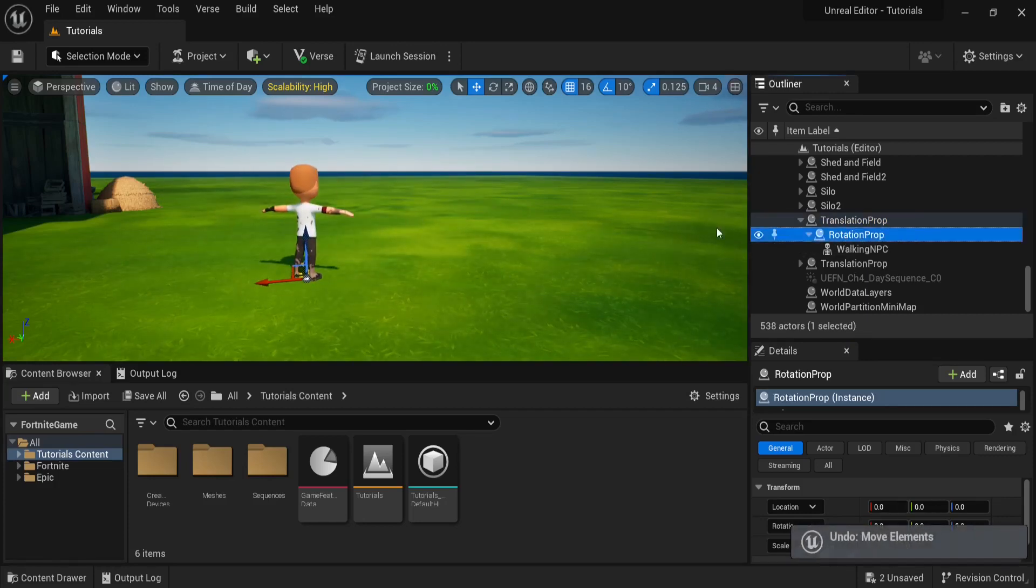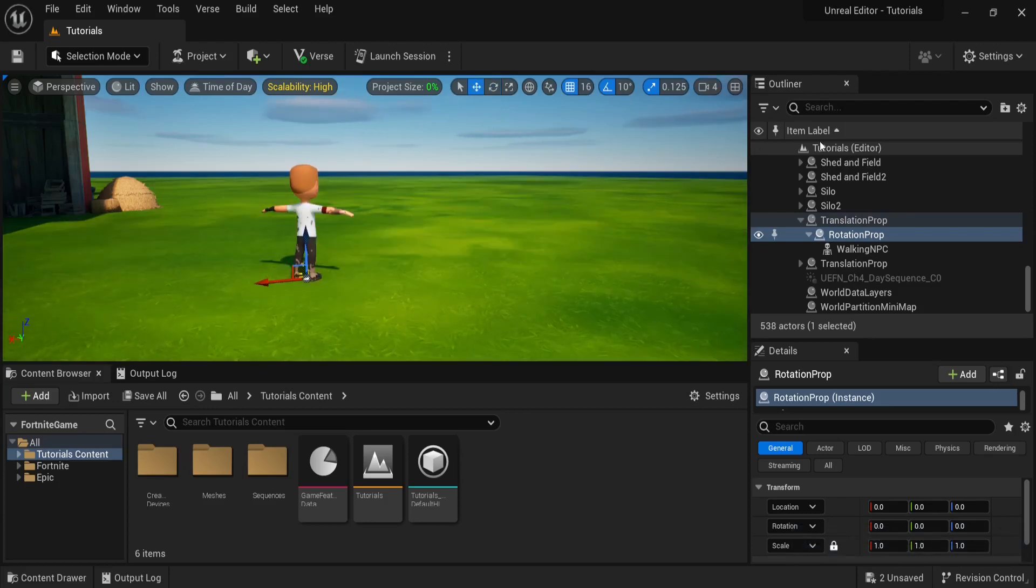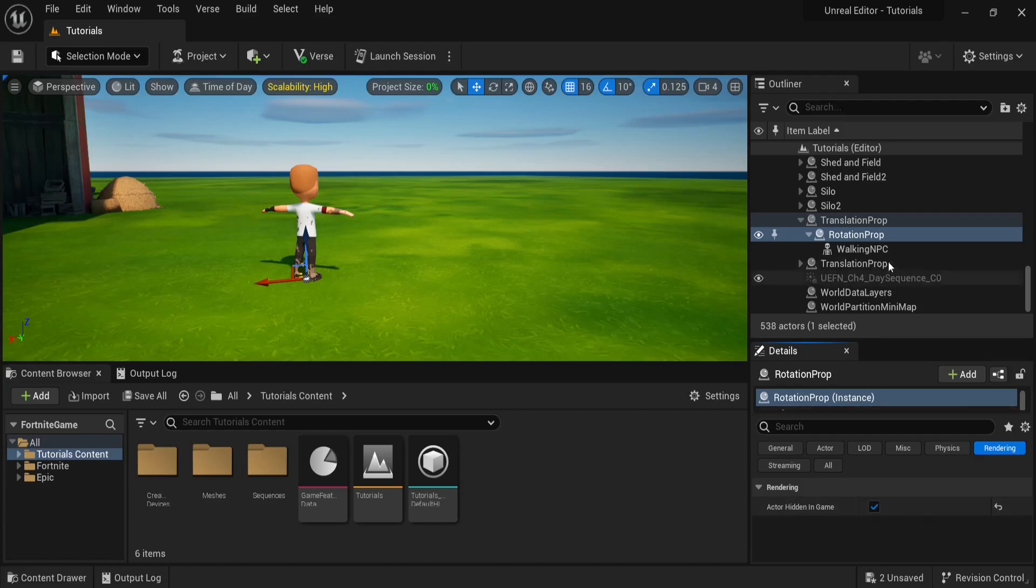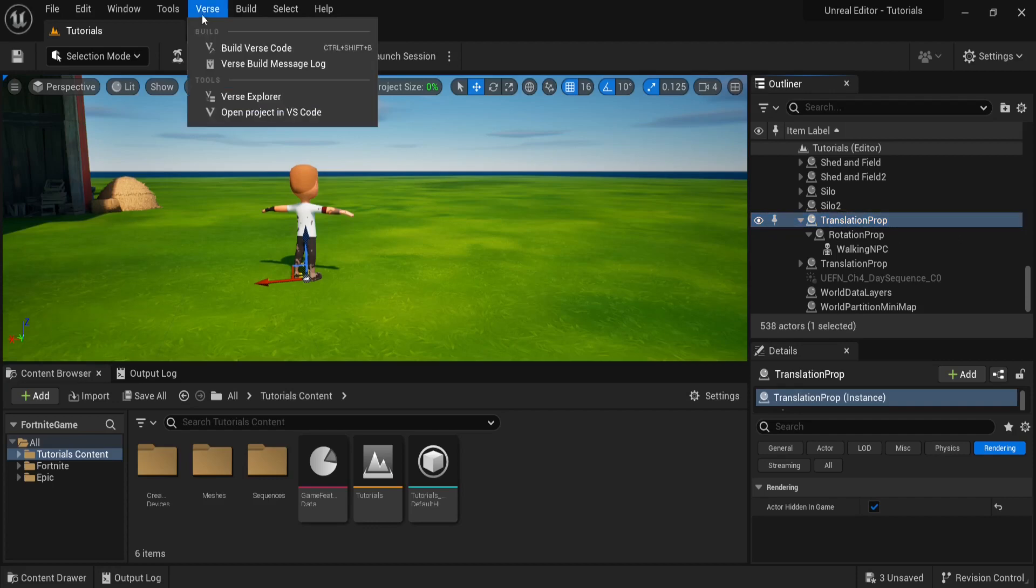And when we rotate our rotation prop, our NPC also rotates with it. Also remember to hide both your rotation prop and your translation prop from rendering in-game. With that done, let's go to our verse explorer and create a new verse file so that we can write our script.